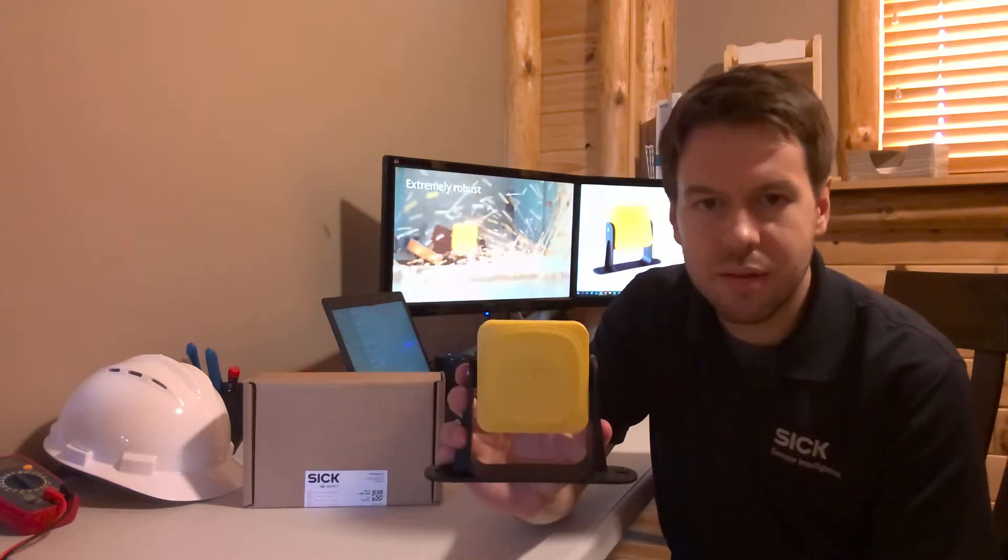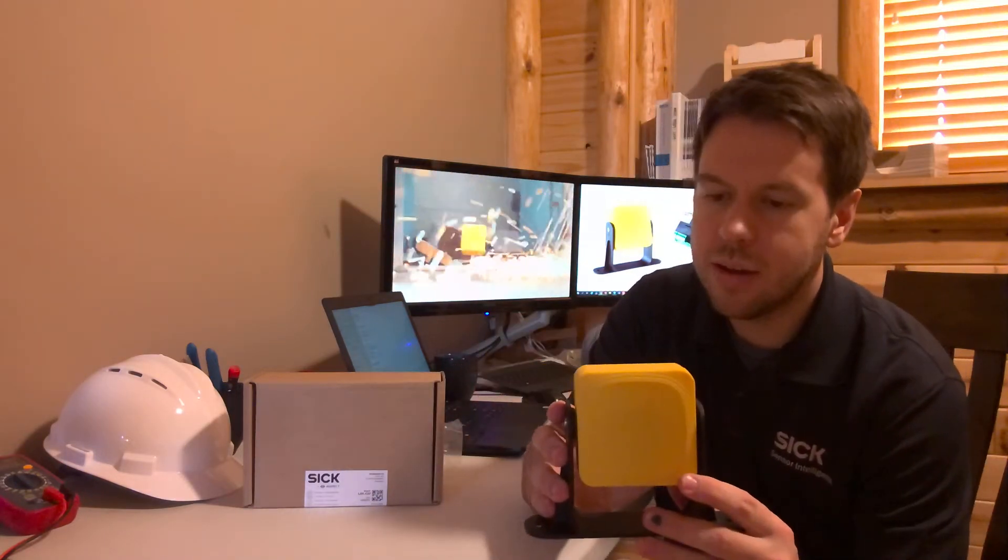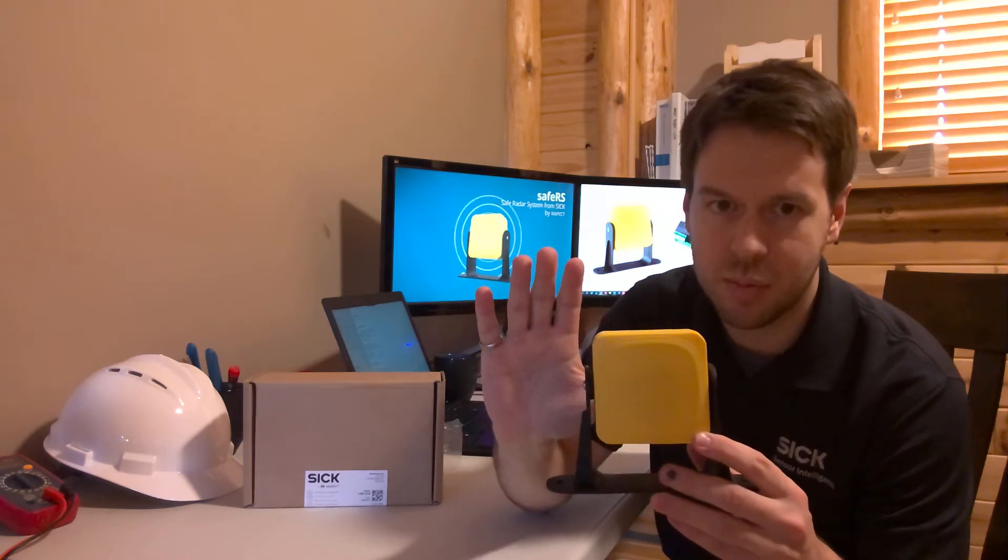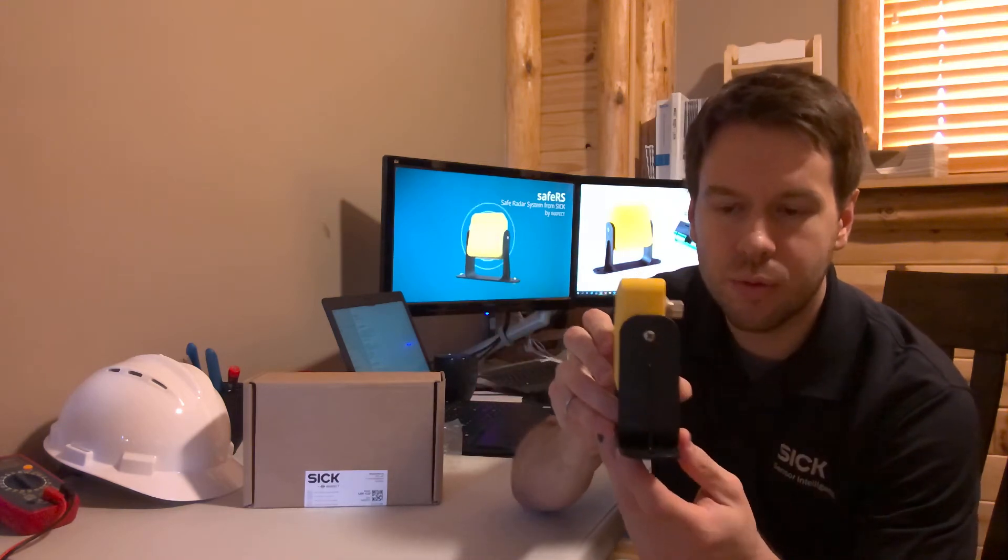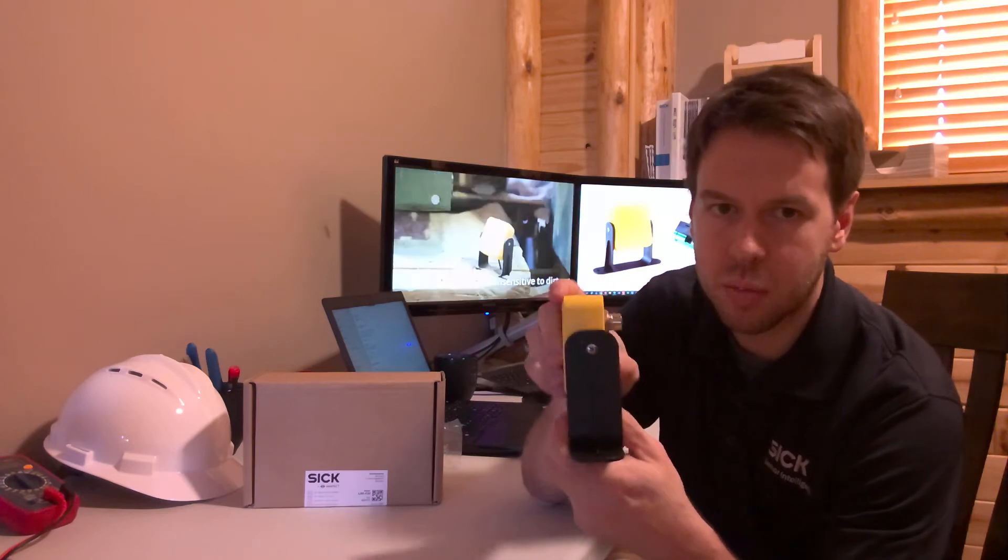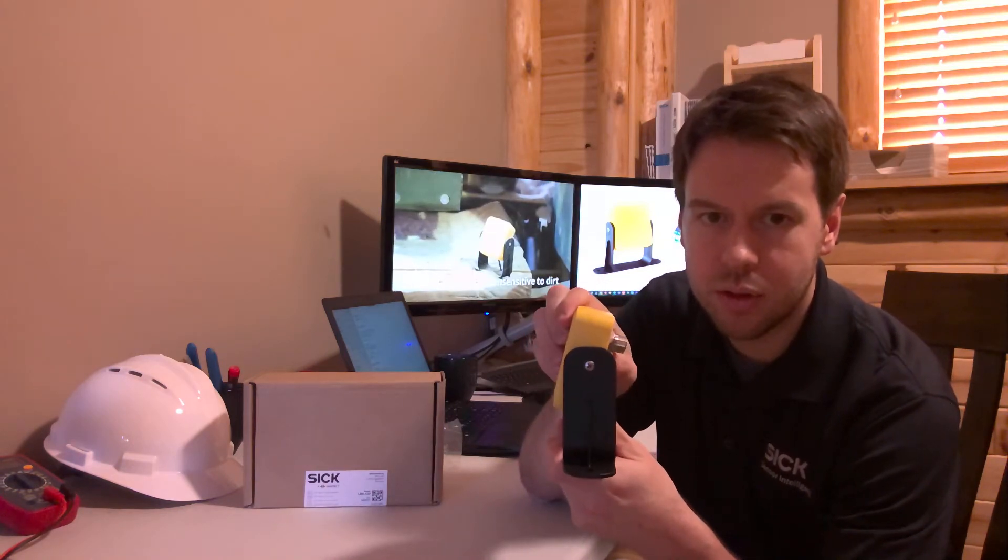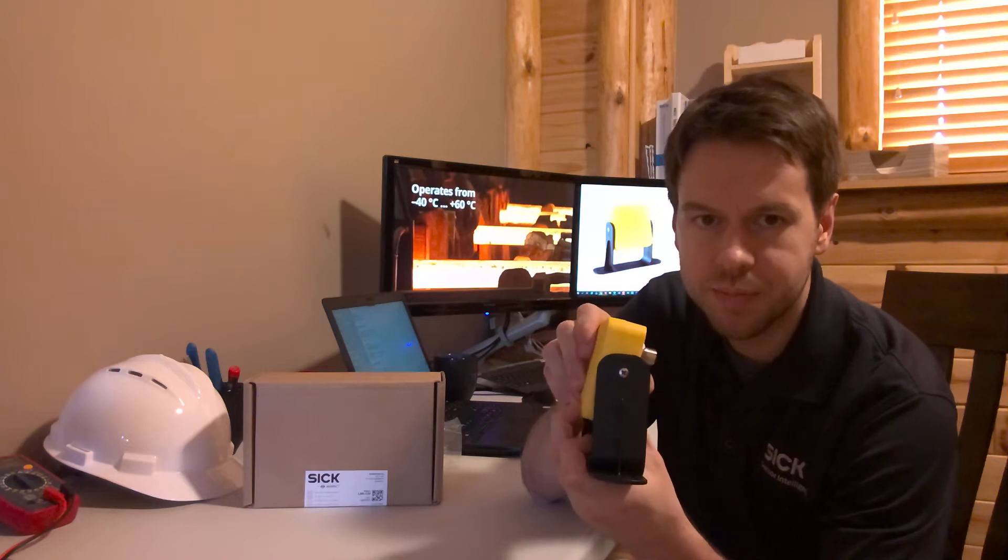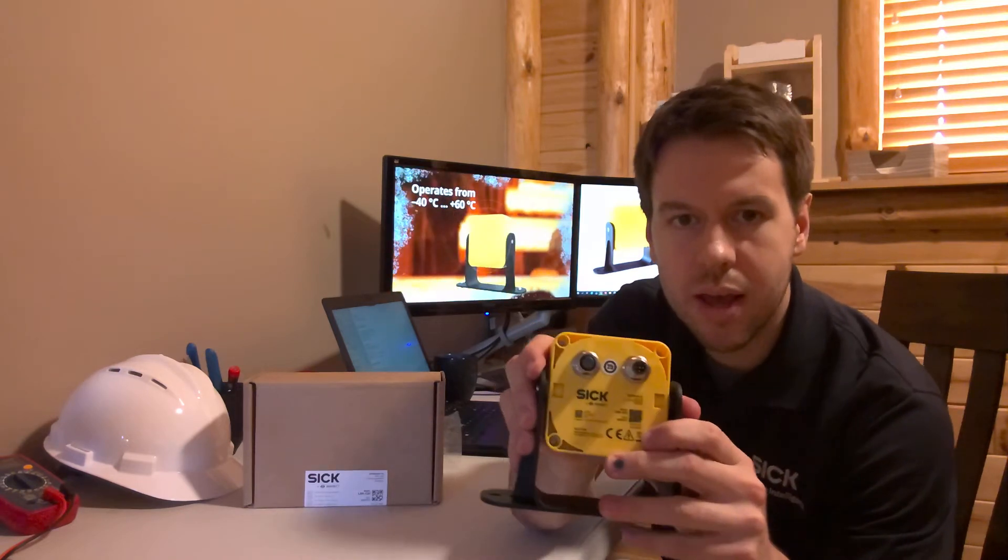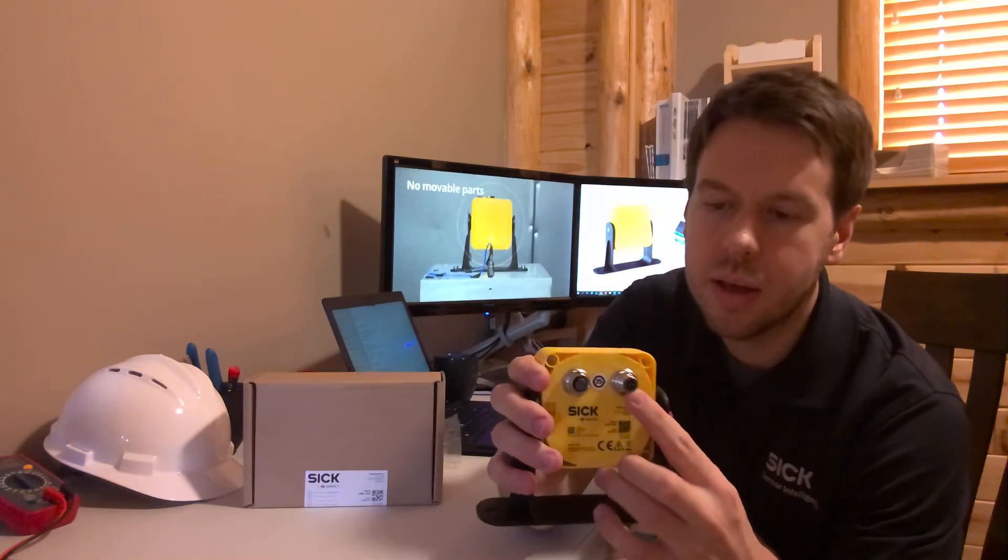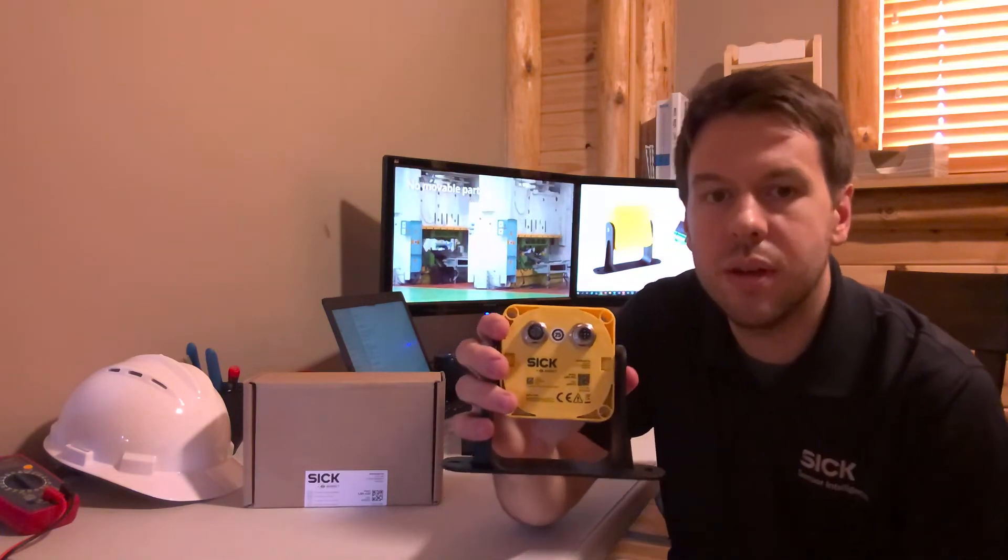First, I have the sensor head, and what's really convenient here is the size. You can tell it's about the size of my palm, and it has a low profile. It comes with this convenient mounting bracket that allows you to rotate in 10-degree increments. It also has M12 5-pin cabling, and you'll notice two connections.